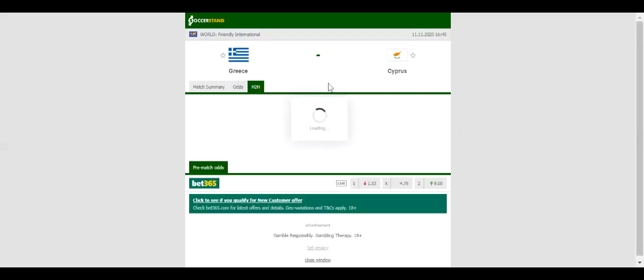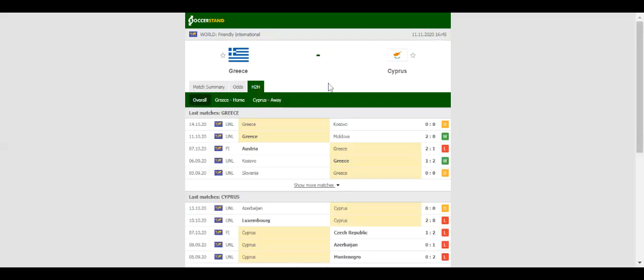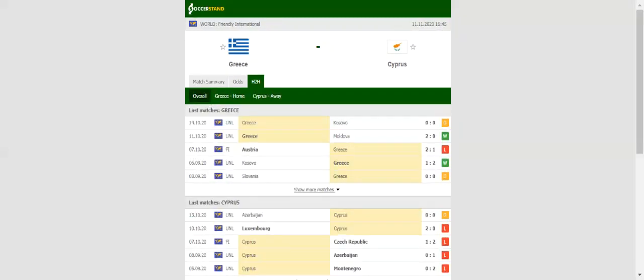In Cyprus, the two neighbouring countries face each other at Stadio Georgios Karaiskakis in what is expected to be an interesting game.